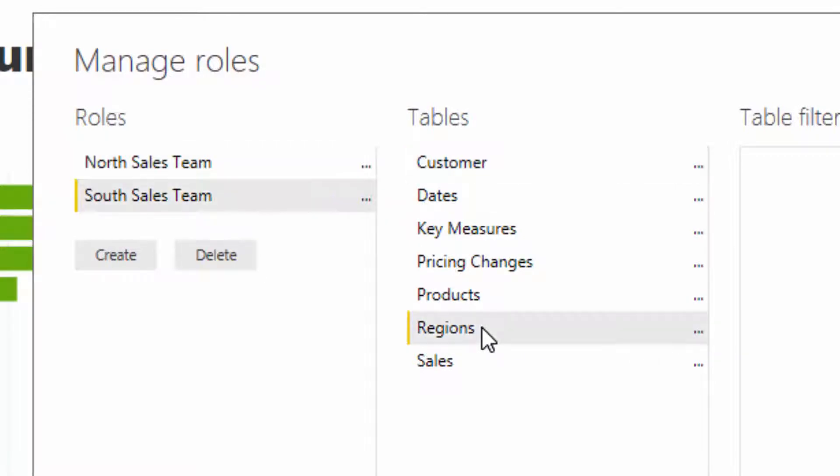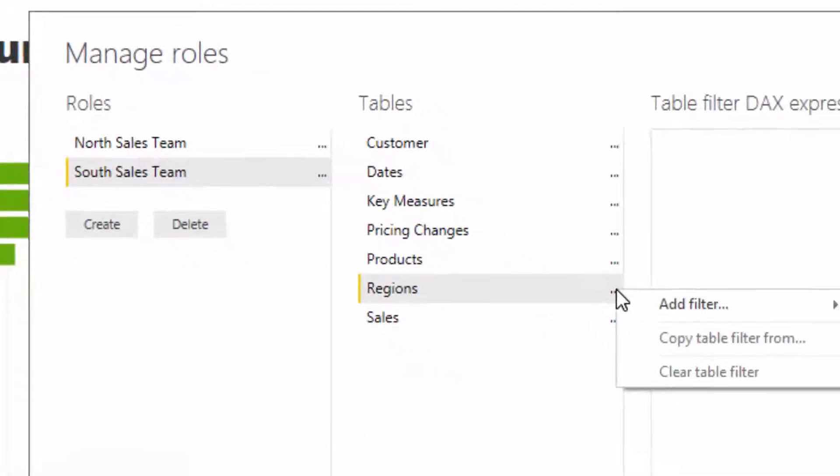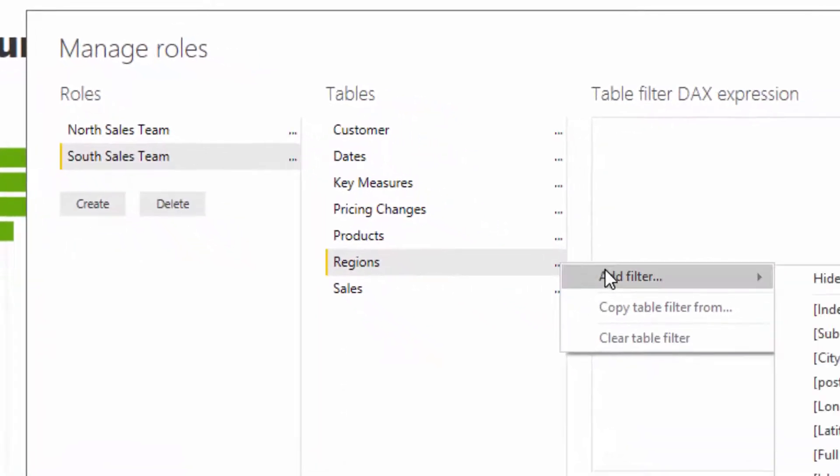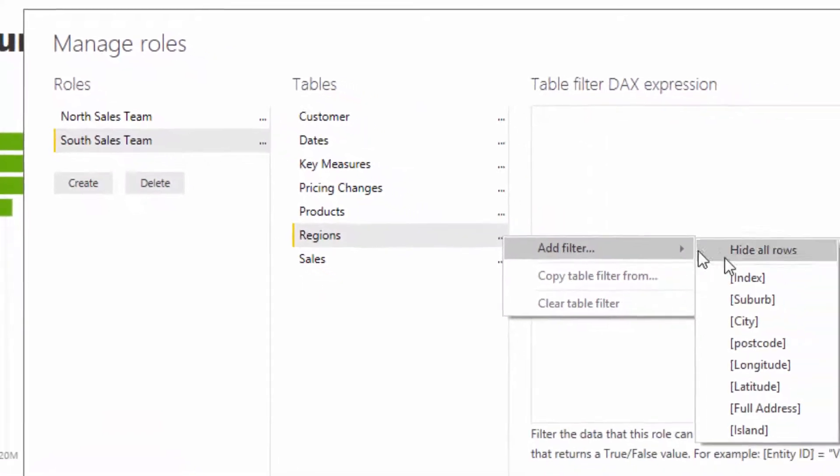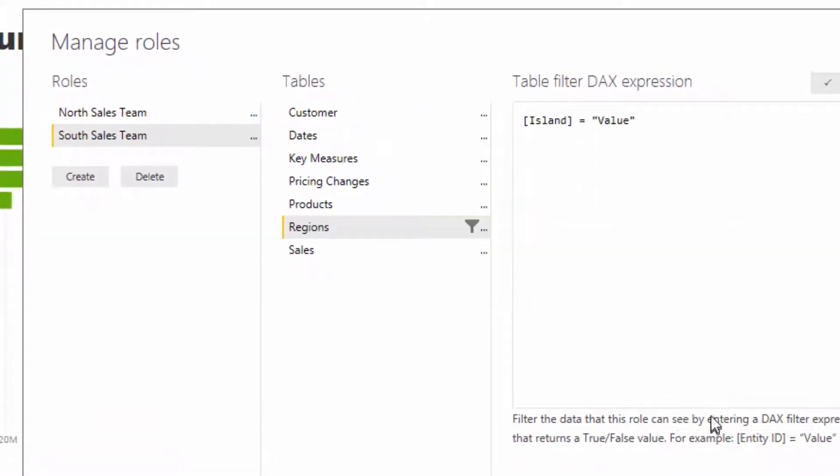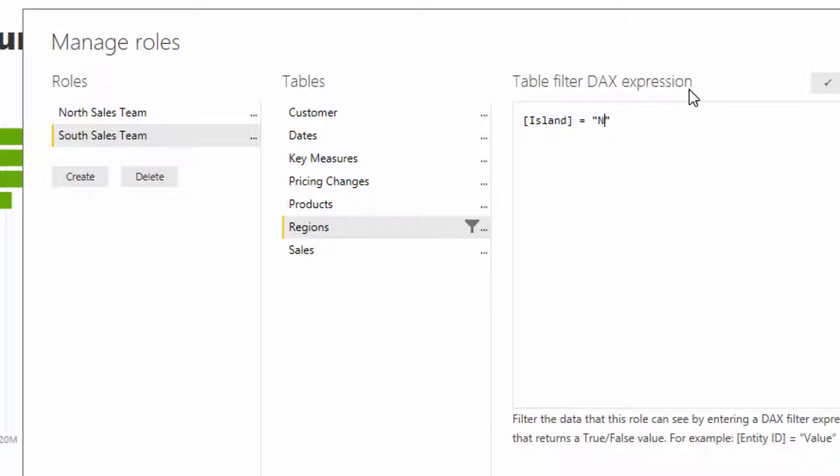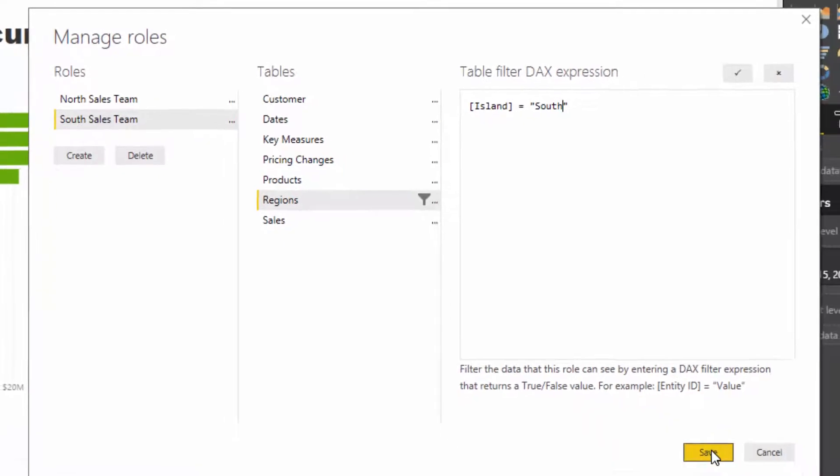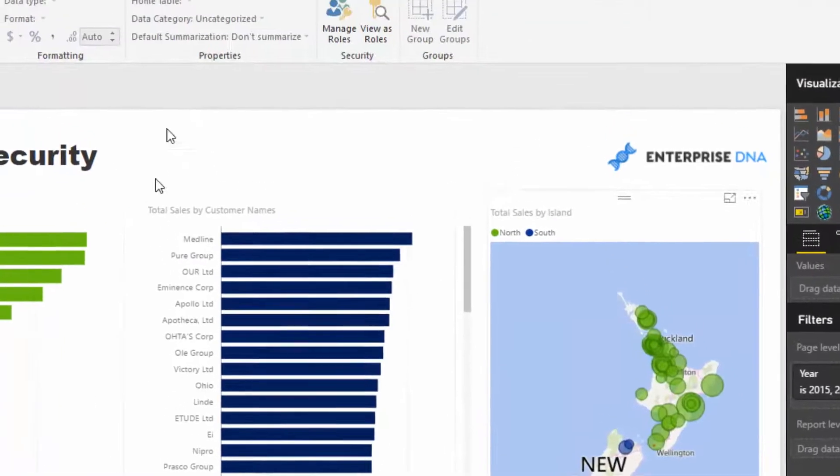We need to find the column which tells us if it's north or south. That's in the regions table. In this case, I'm going to add a filter. I'm going to find the island, and then it says island equals value. In this case, we want to put north and south. So in this one, it's actually south, so I'll go south.